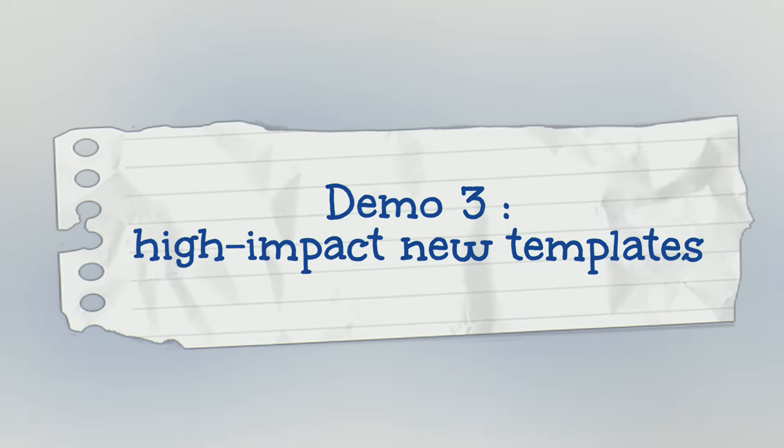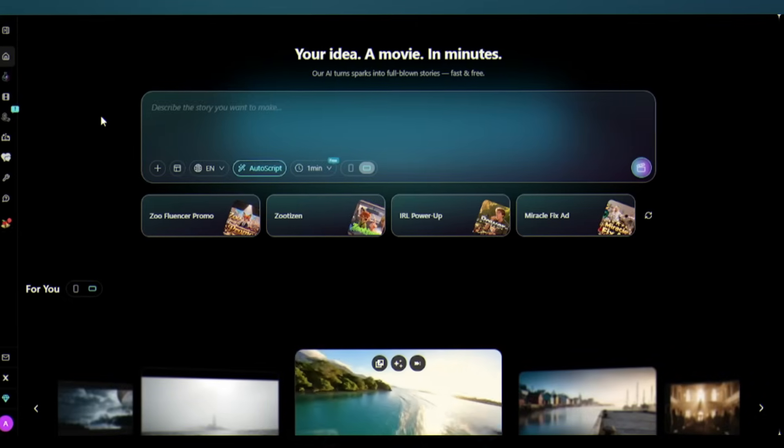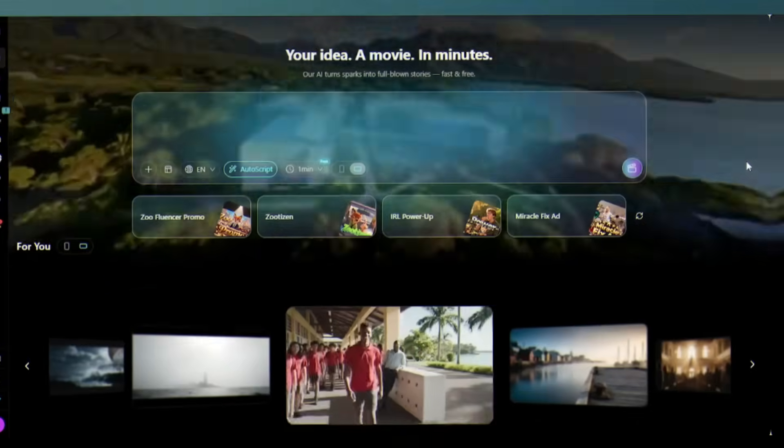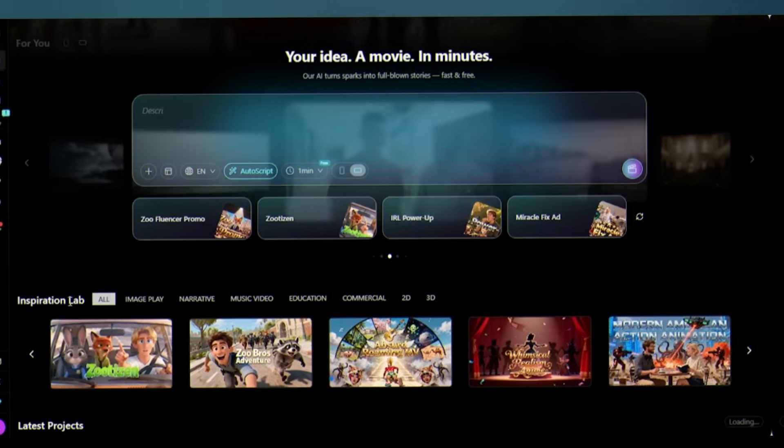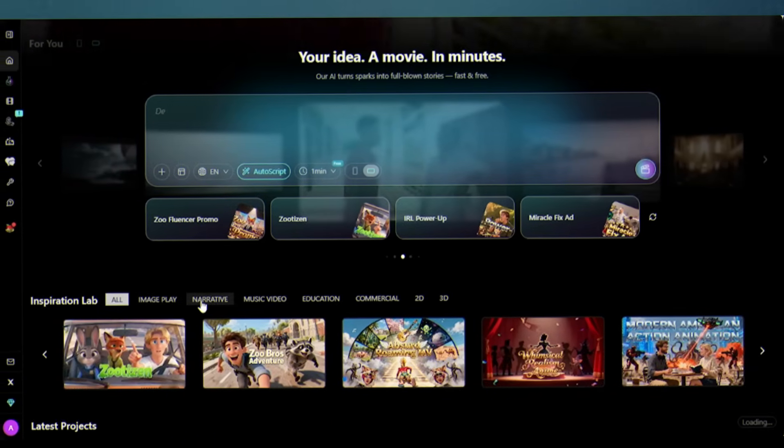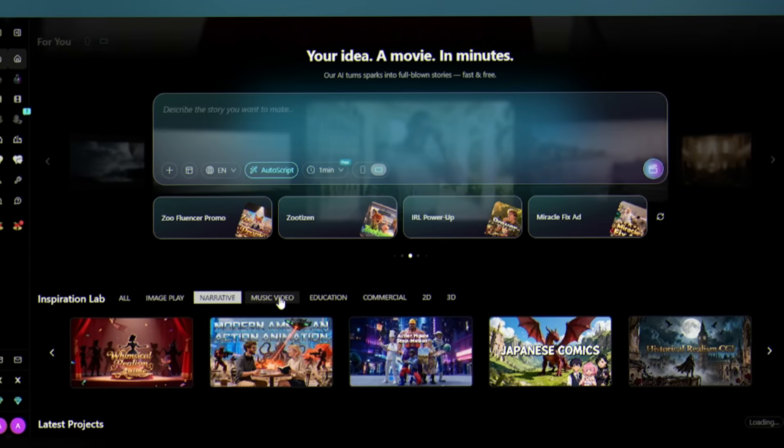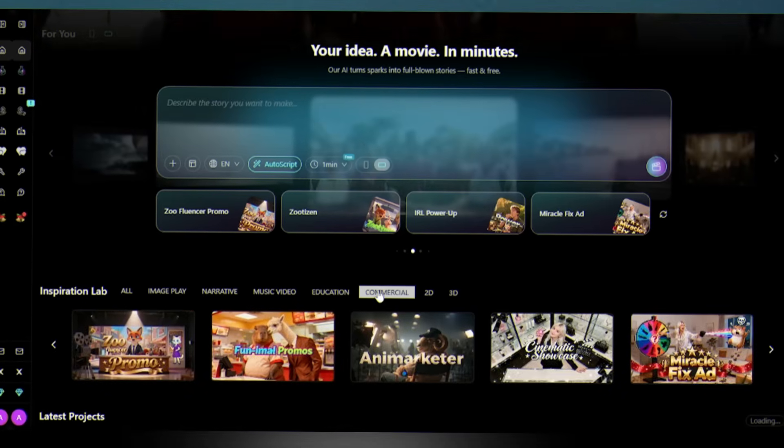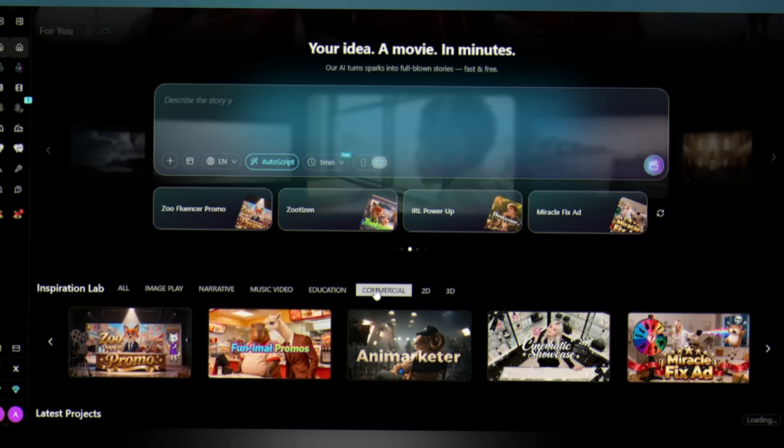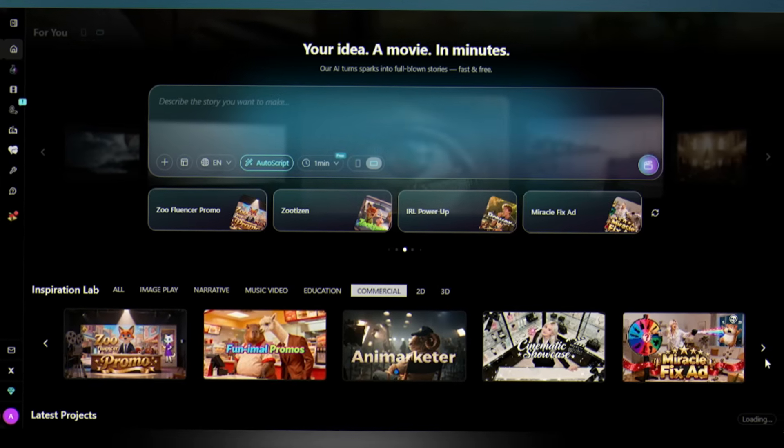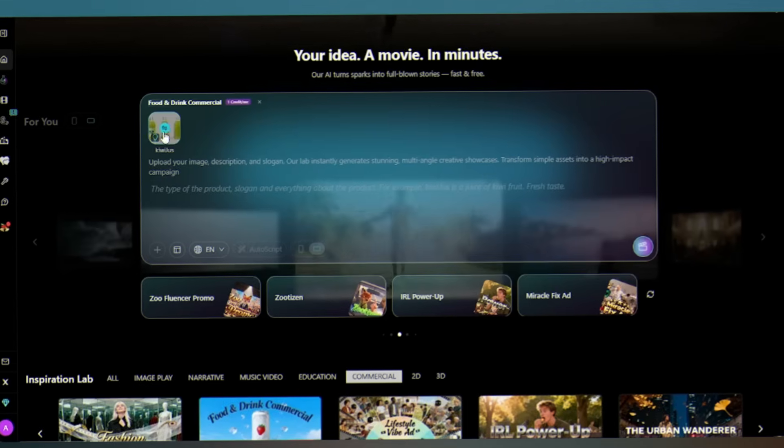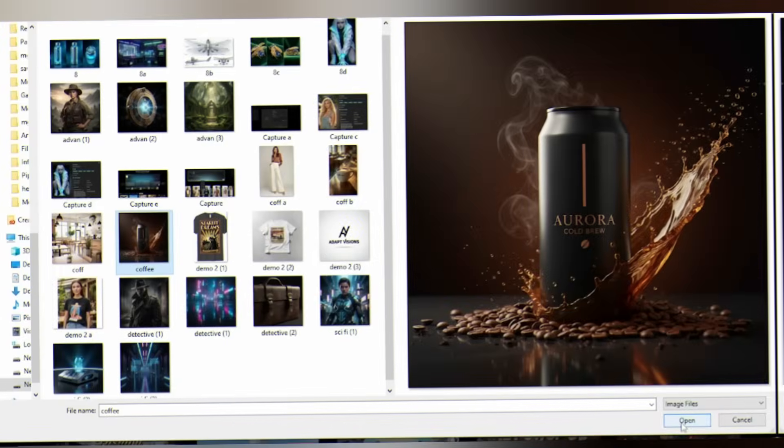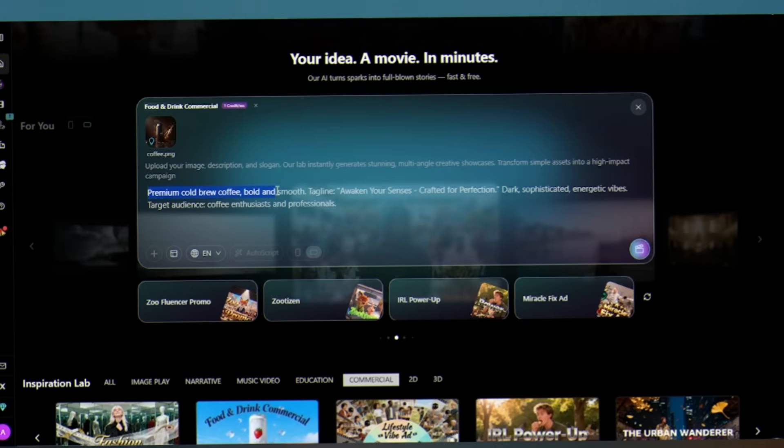Demo three: High Impact New Templates. If you don't feel like building everything from scratch, MovieFlow also has four new templates you can use in the Inspiration Lab. Want a story? There's a narrative template. Need an MV? There's a music template. There's an educational template. If you want an ad, there's a commercial template. Let me show you how fast this is. I'm using the commercial ad template. I'm going with Food and Drink, inputting an image of cold brew coffee, Aurora, and a simple prompt: premium cold brew coffee.